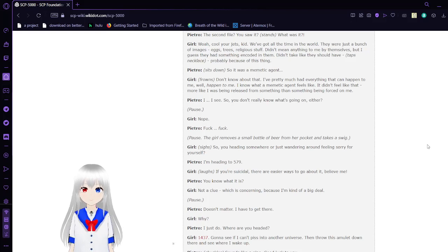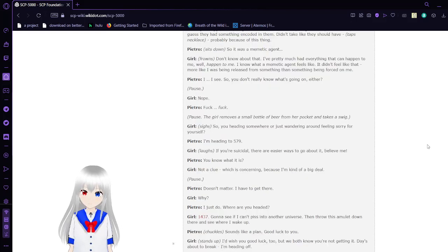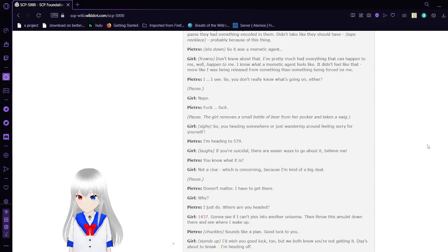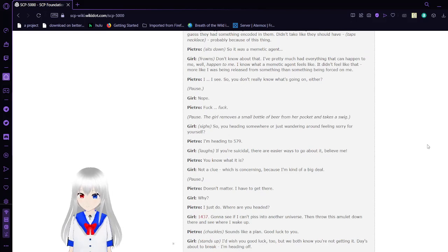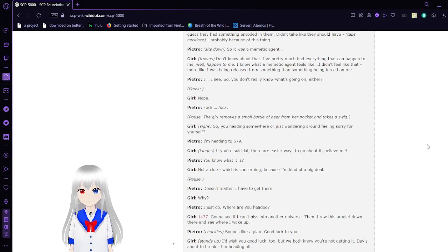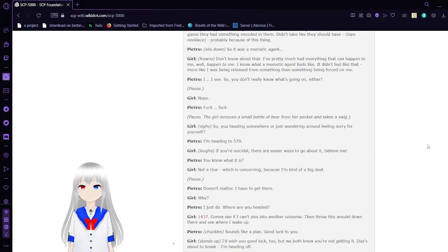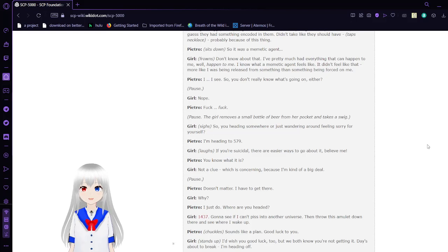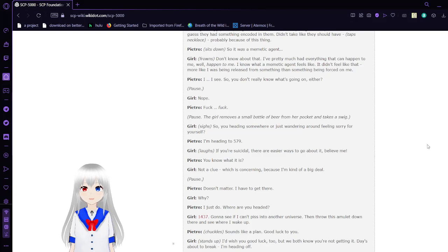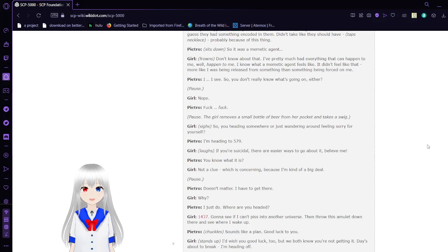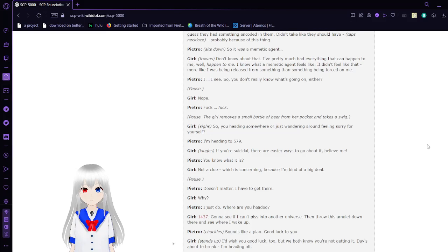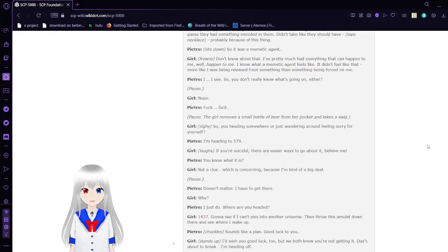'Don't know about that. I've pretty much had everything that can happen to me happen to me. I know what a memetic agent feels like. It didn't feel like that. More like I was being released from something, then something you force on me. I see. So you don't really know what's going on either.'